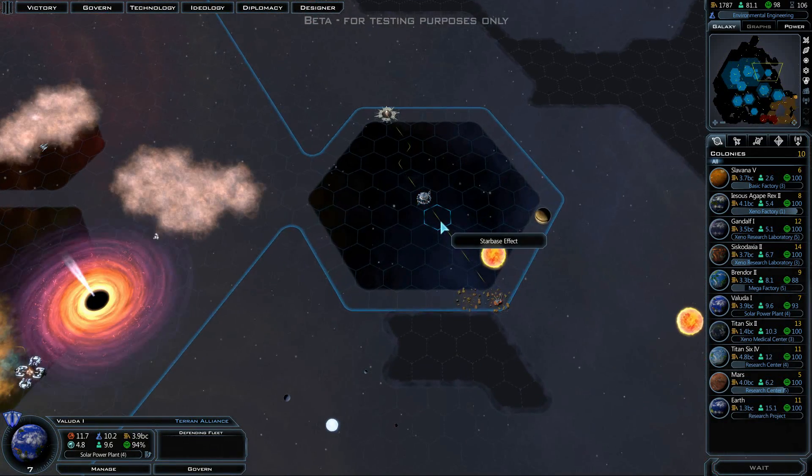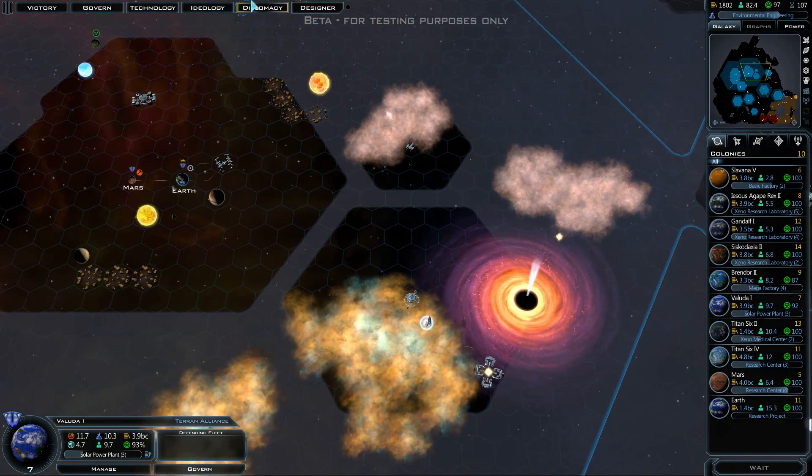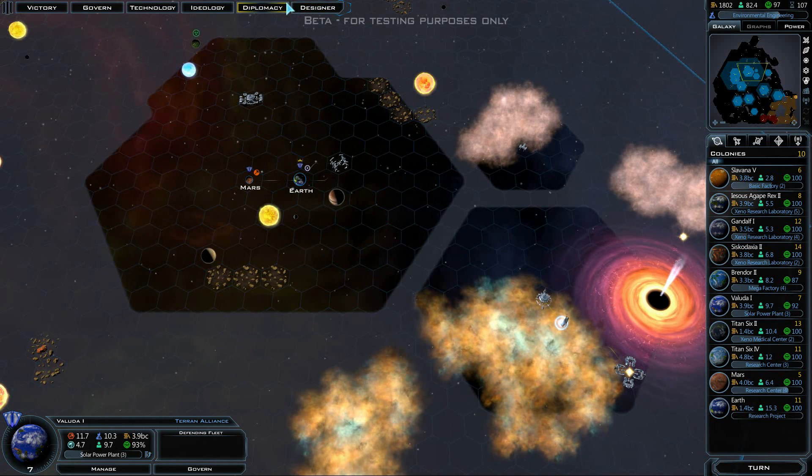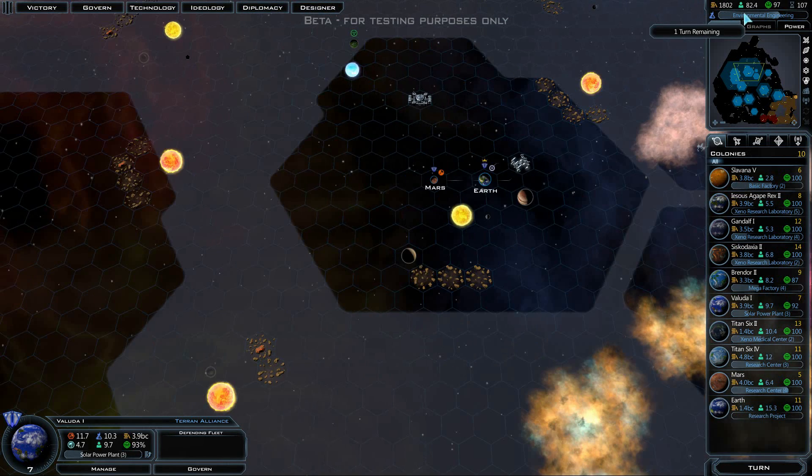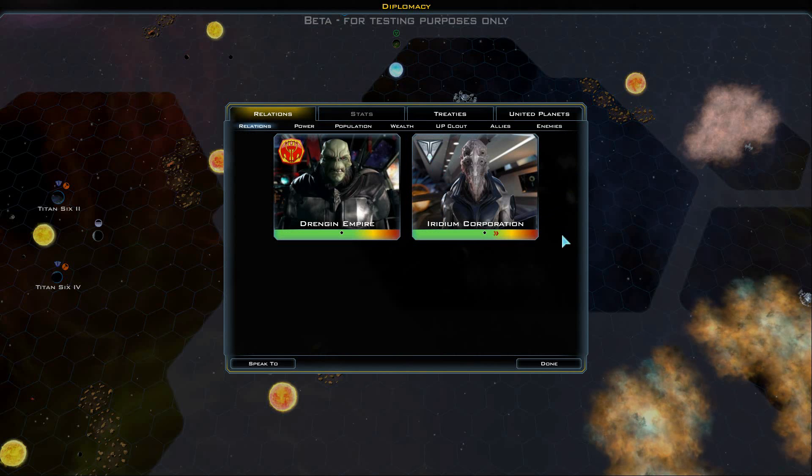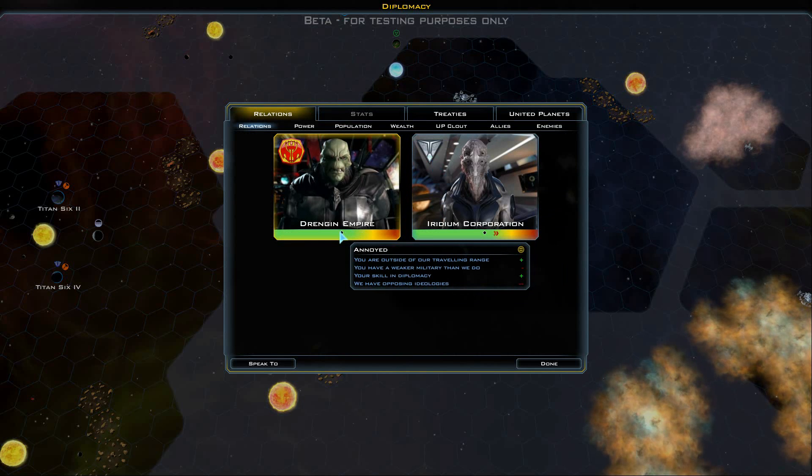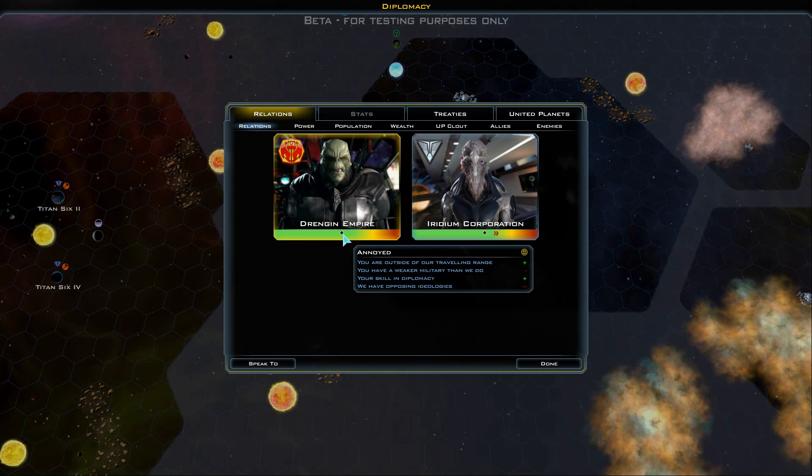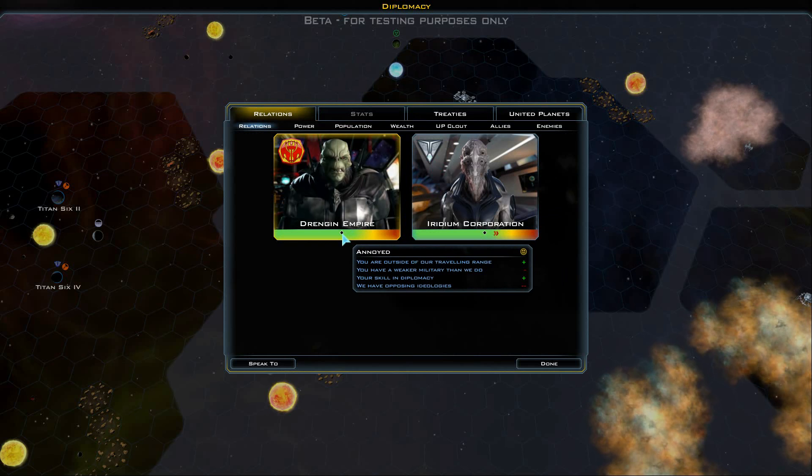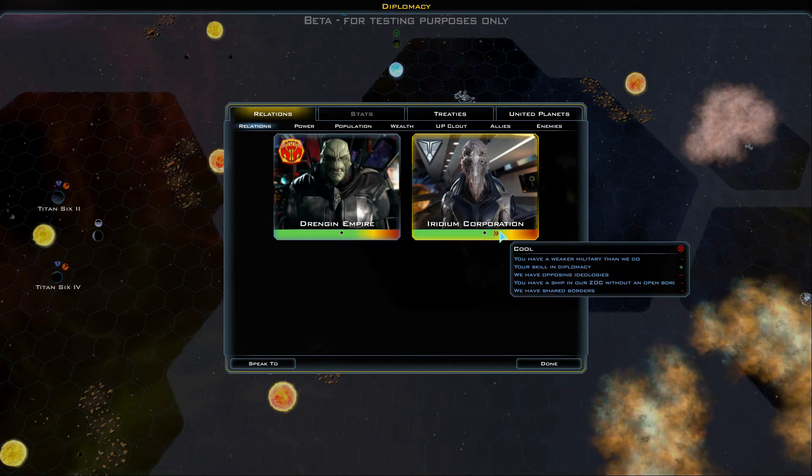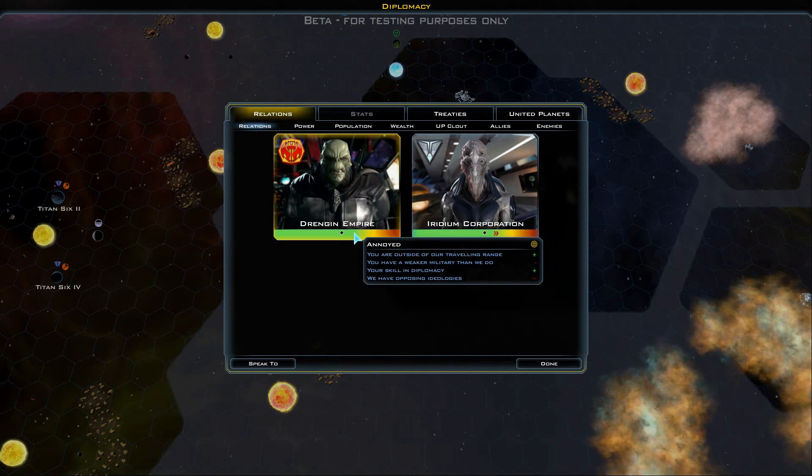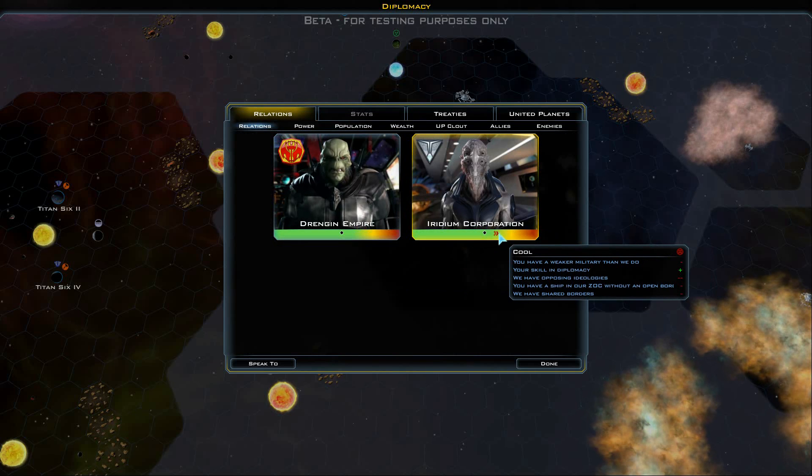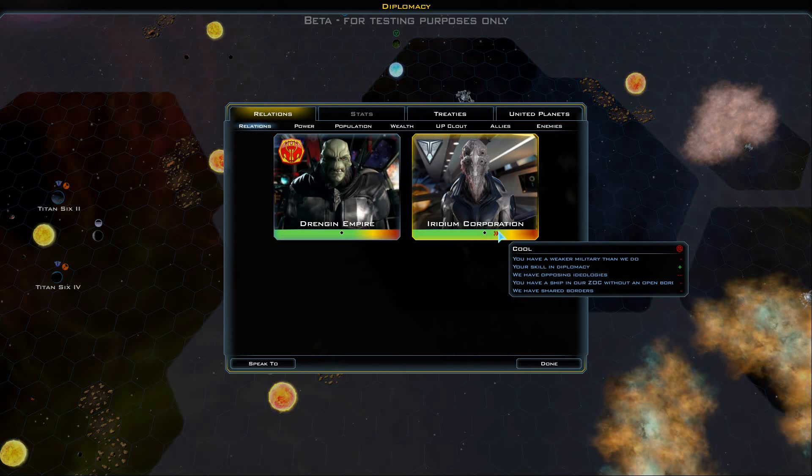We've got this star base here that's doing its little thing. We've got one more turn on environmental engineering. Let's check out diplomacy again. It looks like our situation with them is actually improving, while our situation with them is going down. We have a skill in diplomacy and we have opposing ideologies.